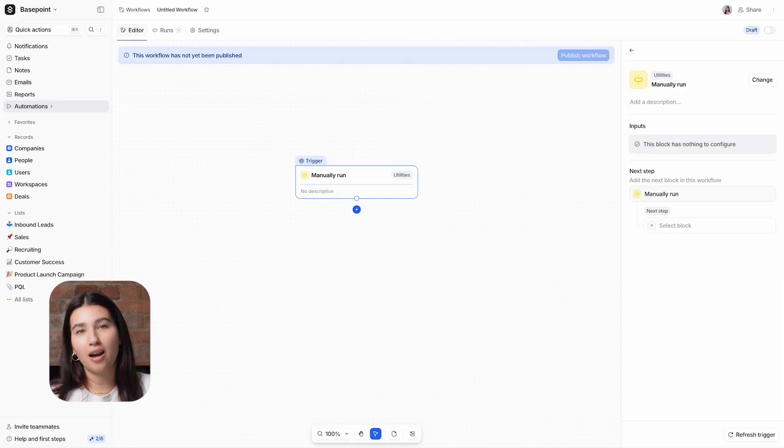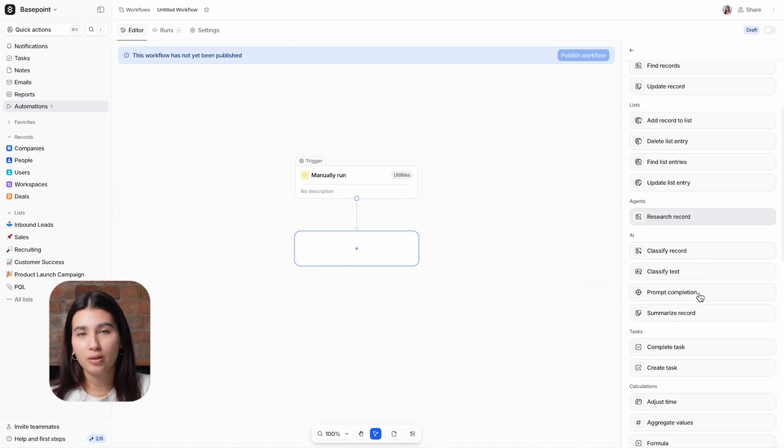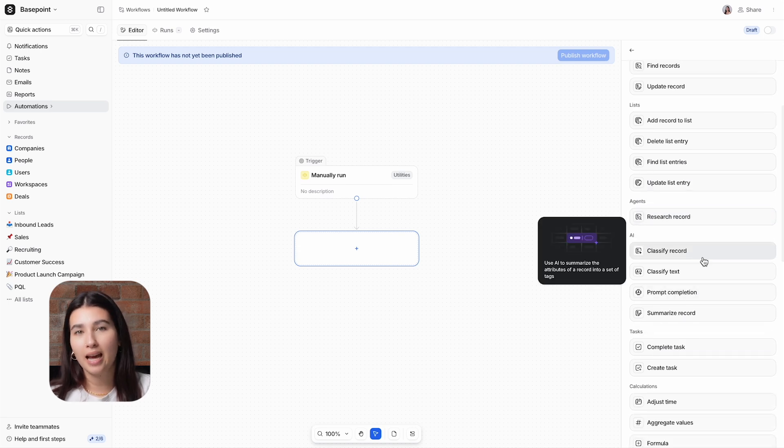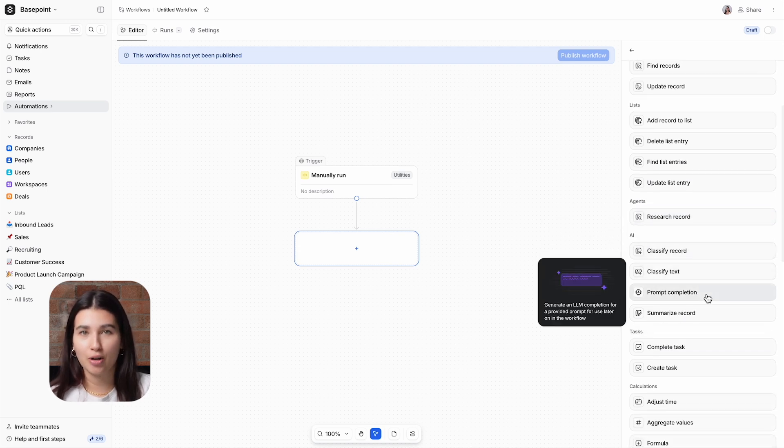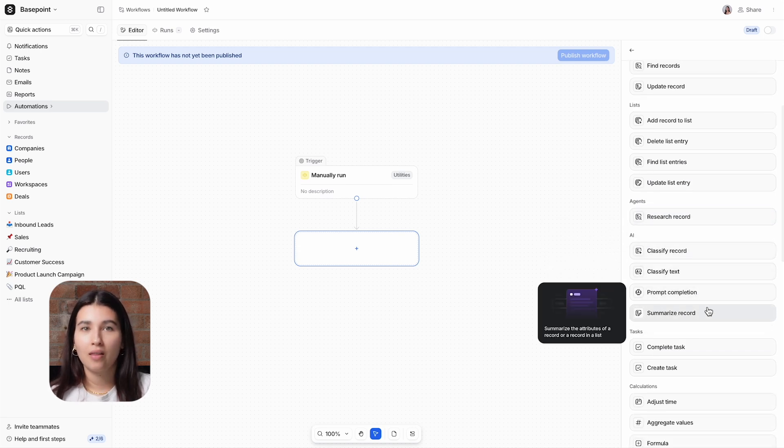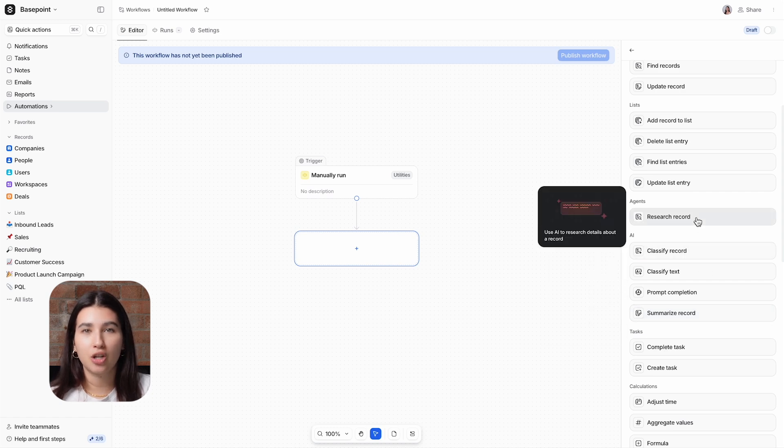There are five AI-powered blocks within Atio. There's Classify Record, Classify Text, Prompt Completion, and Summarize Record. Then over here in the Agent section, you have Research Record.